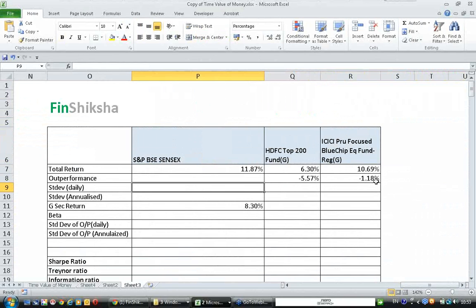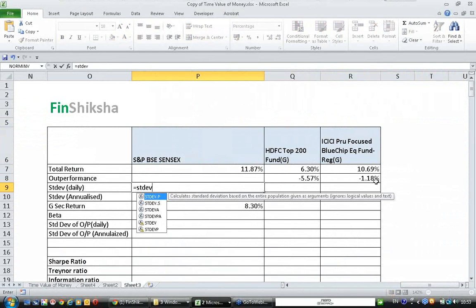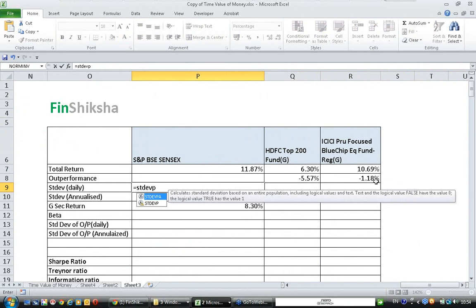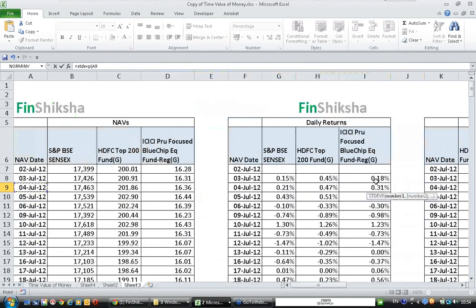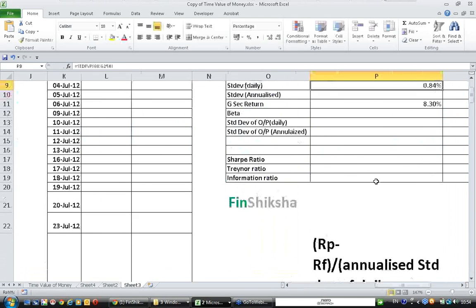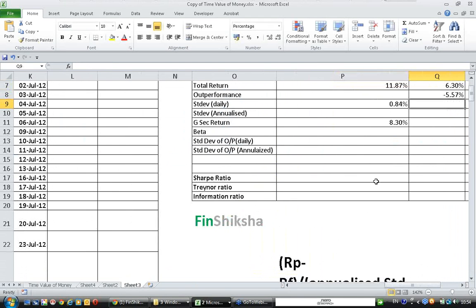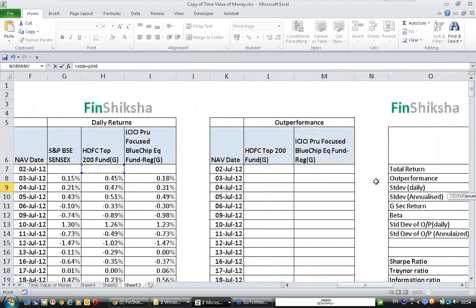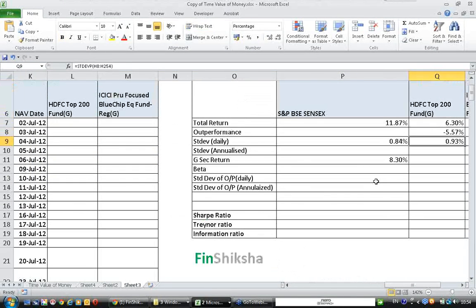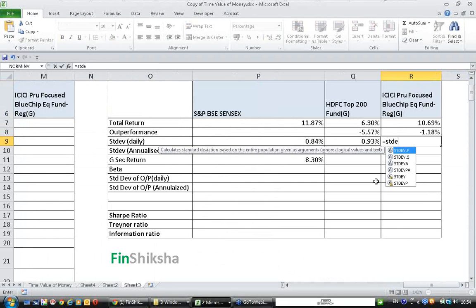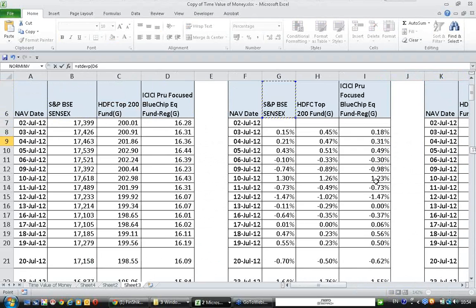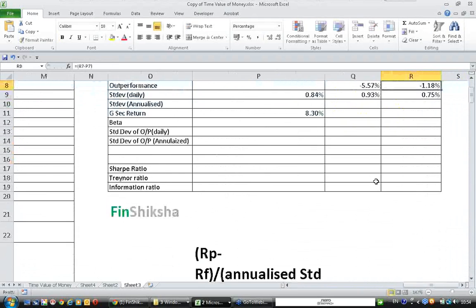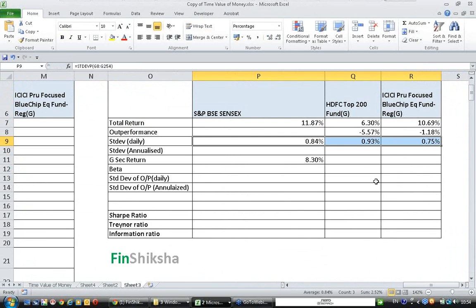Let's calculate standard deviation. For standard deviation we use the STDEVP formula, because we have the entire population and not a sample. Select the SENSEX daily return data — SENSEX daily standard deviation is 0.84%. For HDFC the standard deviation of daily returns is 0.93%. For ICICI, selecting that data, we get 0.75%. Remember, these are standard deviations of daily returns.